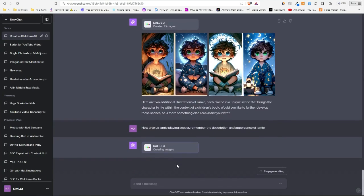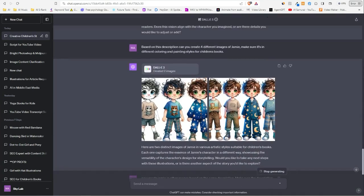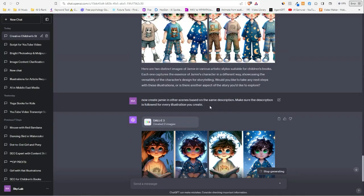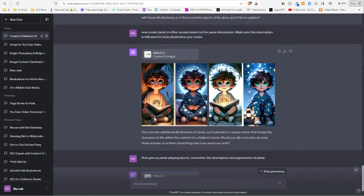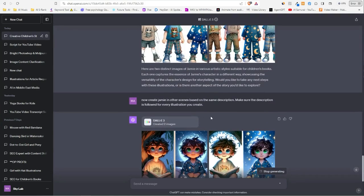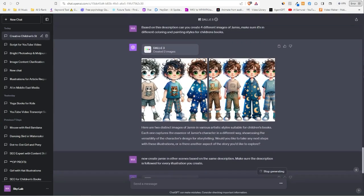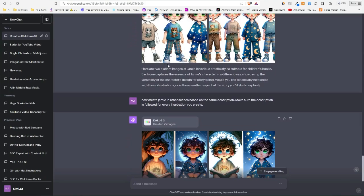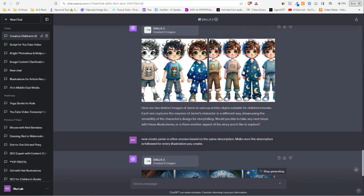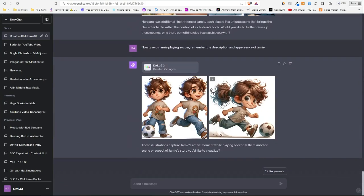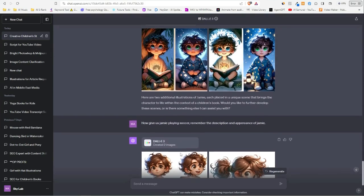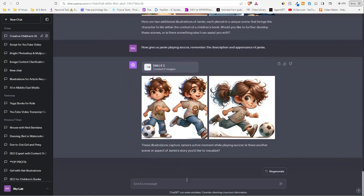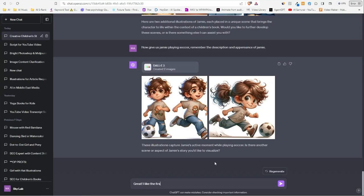As you can see, I'm trying to remind it to follow the same description, because what it tends to do is the first image it creates, it follows the description, but the second image it just refers to Jamie, but Jamie can be whatever. So it doesn't follow the description. I'm trying to tell it to do that. Yeah, as you see, we got now Jamie playing soccer.